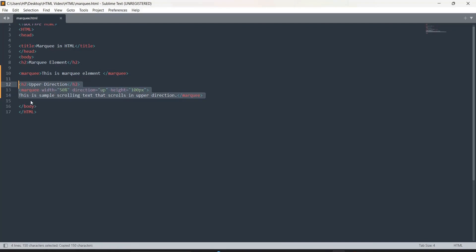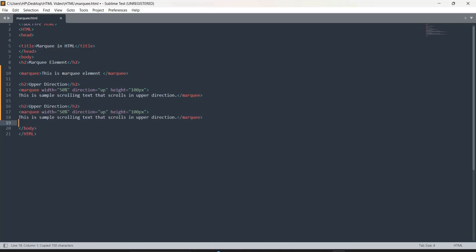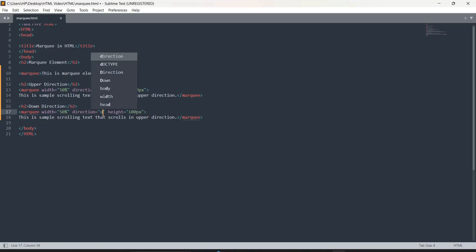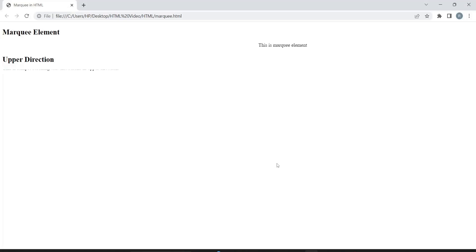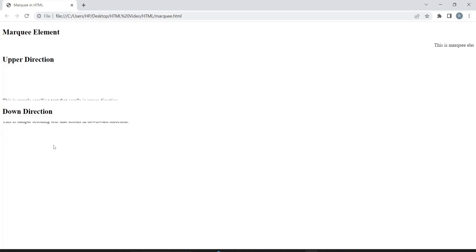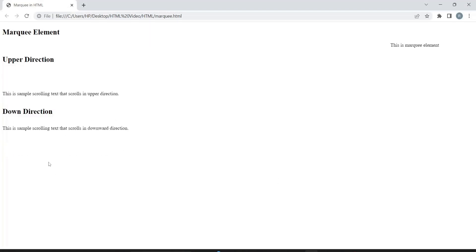Now I'm going to do the same code for the downward direction. I'll set the direction to 'down'. You can see the text is coming down from the top.